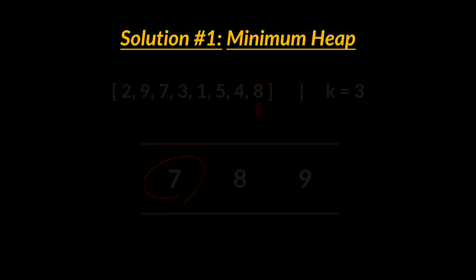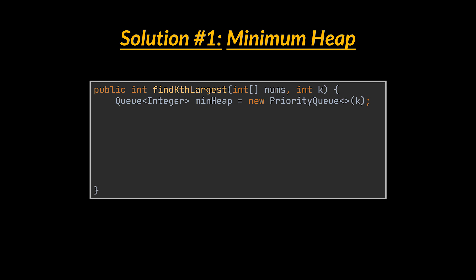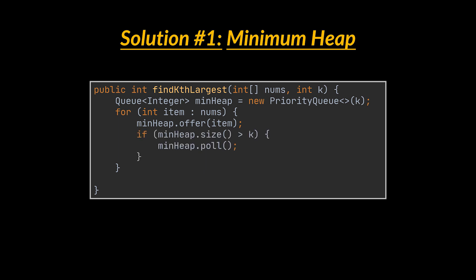To implement this solution, as we mentioned, we start by creating a minimum heap that can hold k elements. Then each element in the given array will have to be added to that queue. And while doing that, if the size of the queue exceeds k, then we must remove the minimum element from it. When we are done traversing all the elements, the first element we peek at in the queue will be our solution.